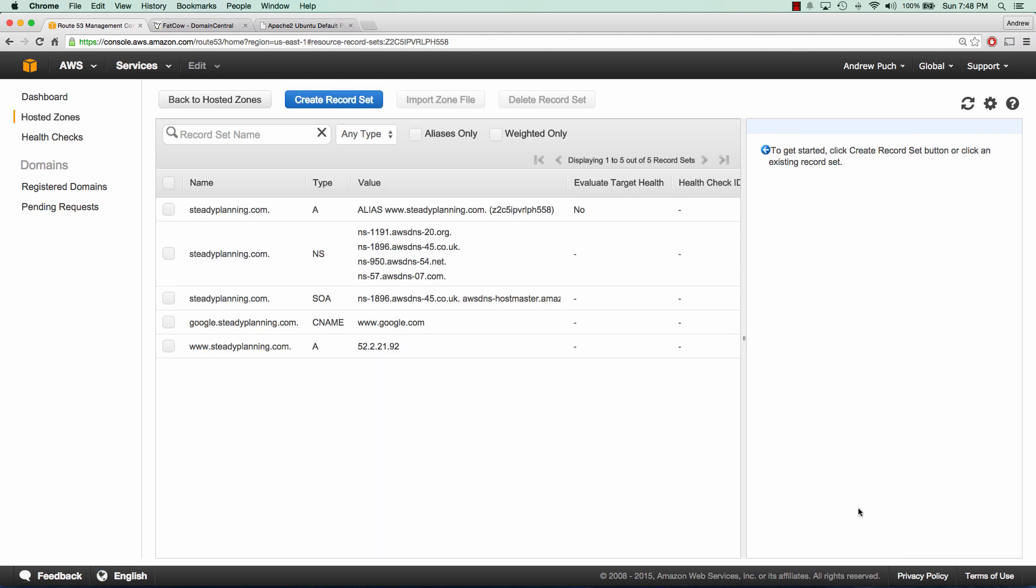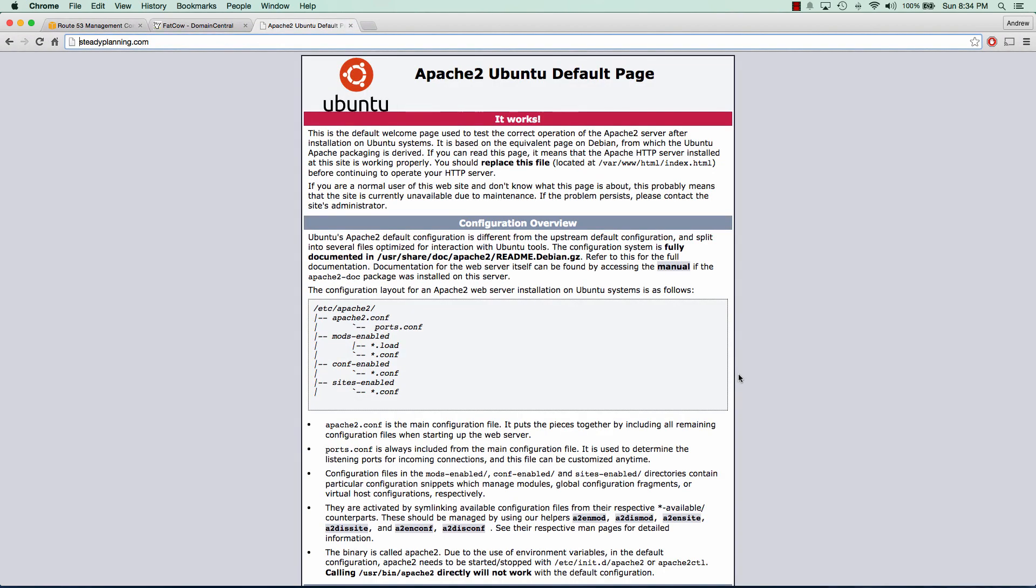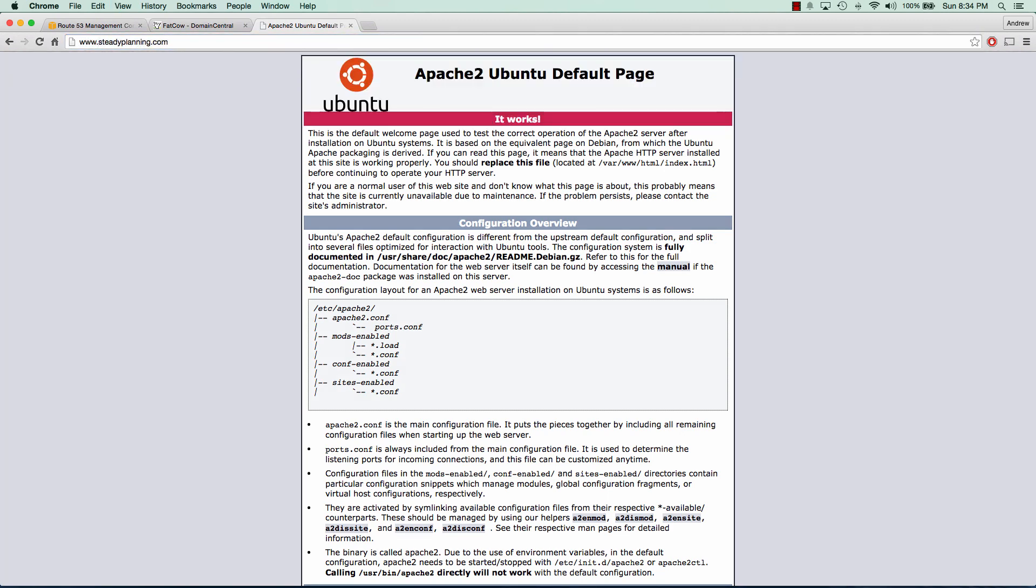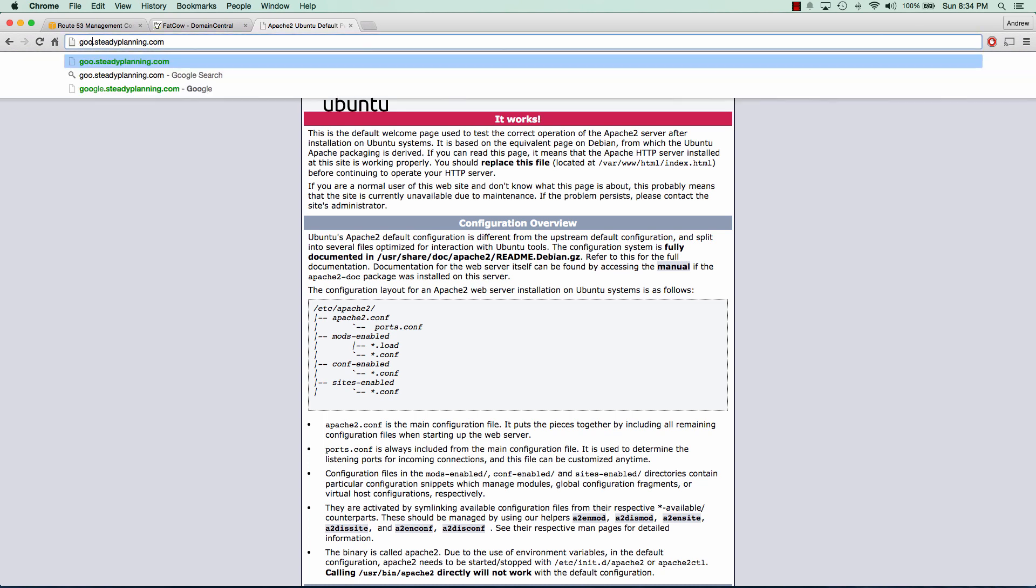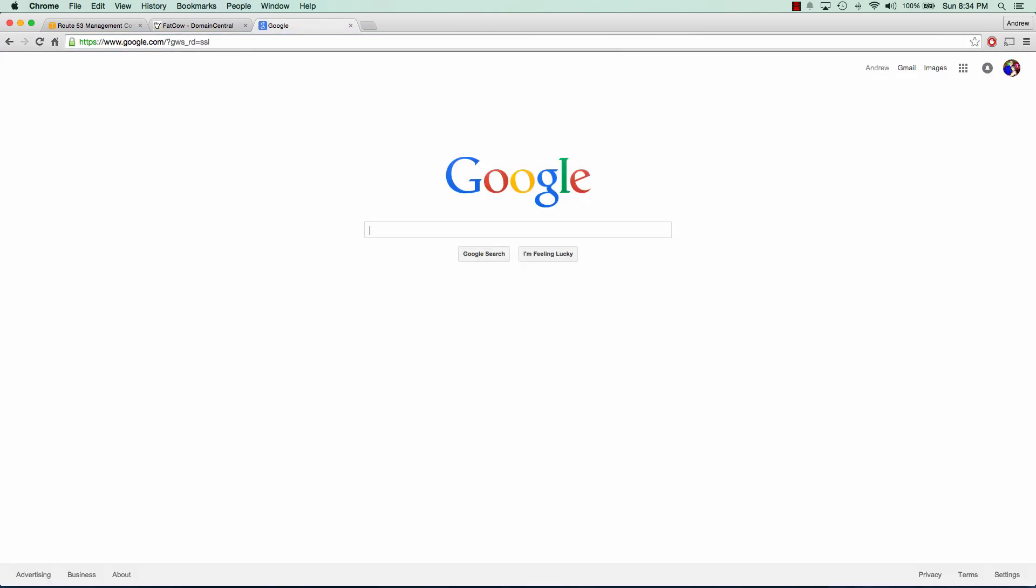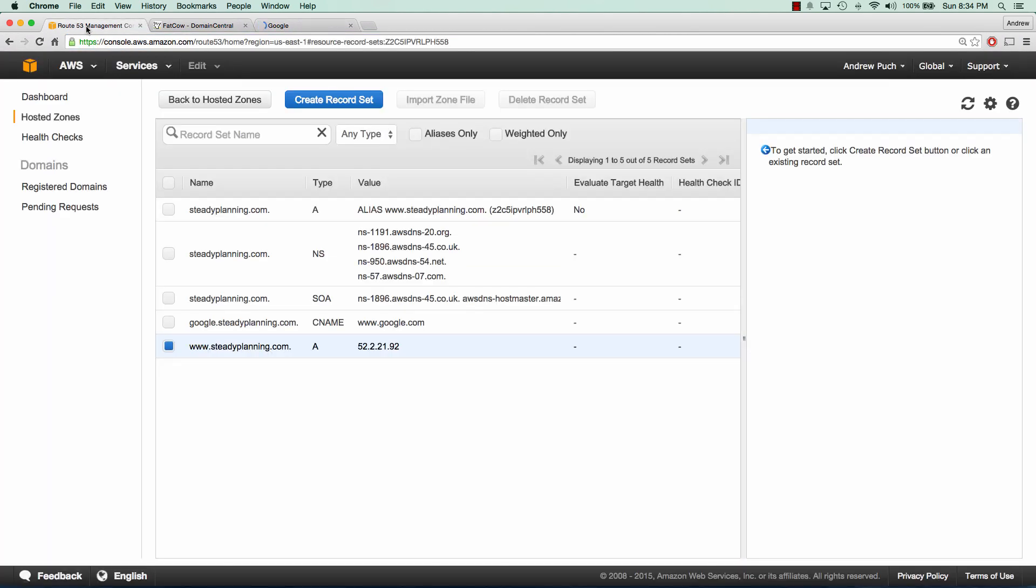Now I will go to these domain names and verify they all are working. We can see if we hit steadyplanning.com that we are getting that default Apache page. If we put in www.steadyplanning.com, we have that landing page again. And if we put in google.steadyplanning.com, we should go directly to Google and we do. That concludes our tutorial on setting up your DNS using Route 53.